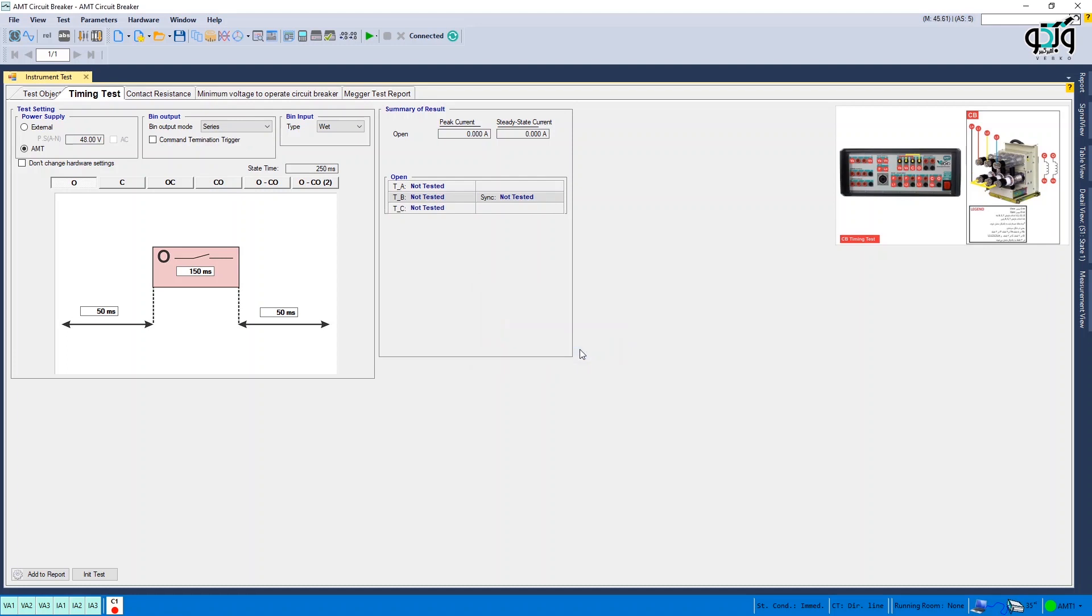Binary input is used to sense when the CB is closed or open. Since there is noise in substations, binary inputs are set at wet by default so noise is removed from the binary inputs.